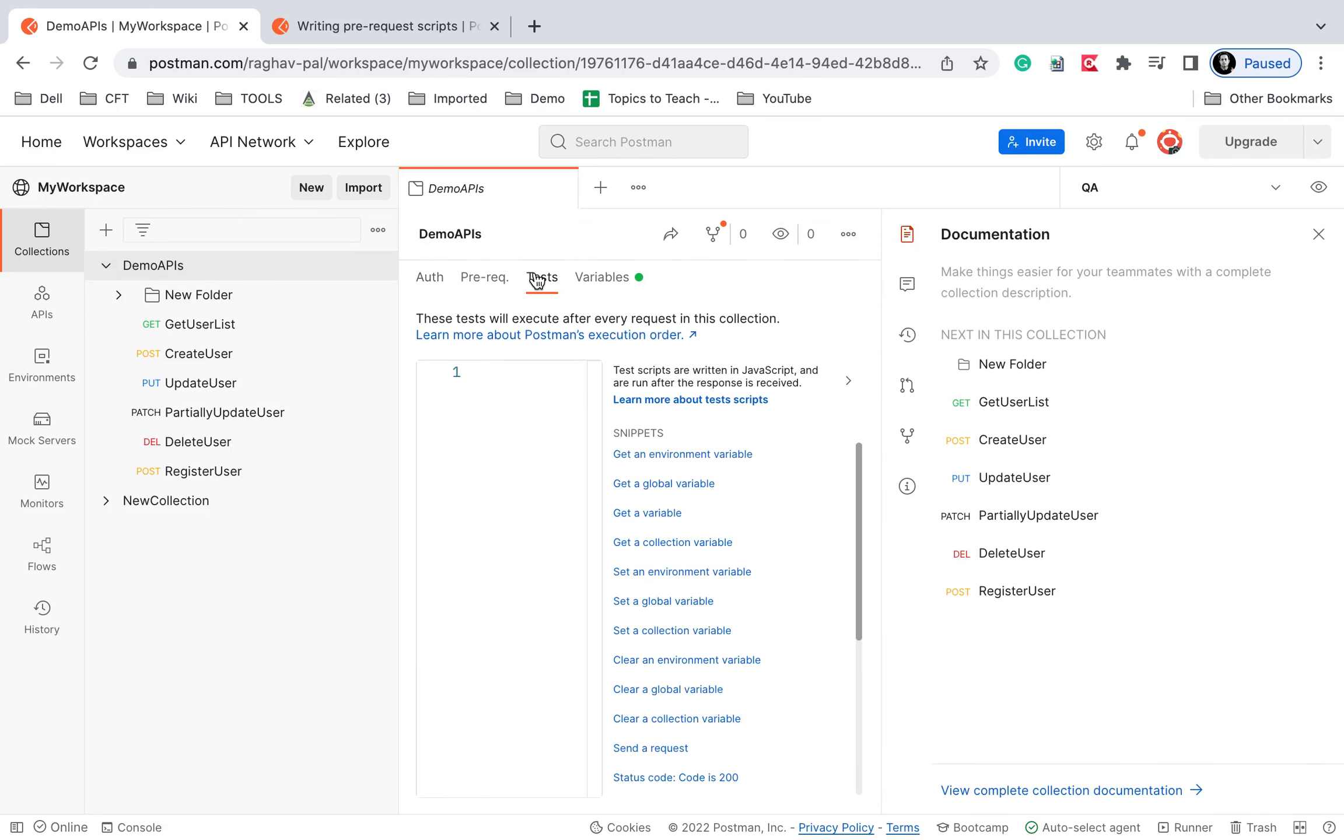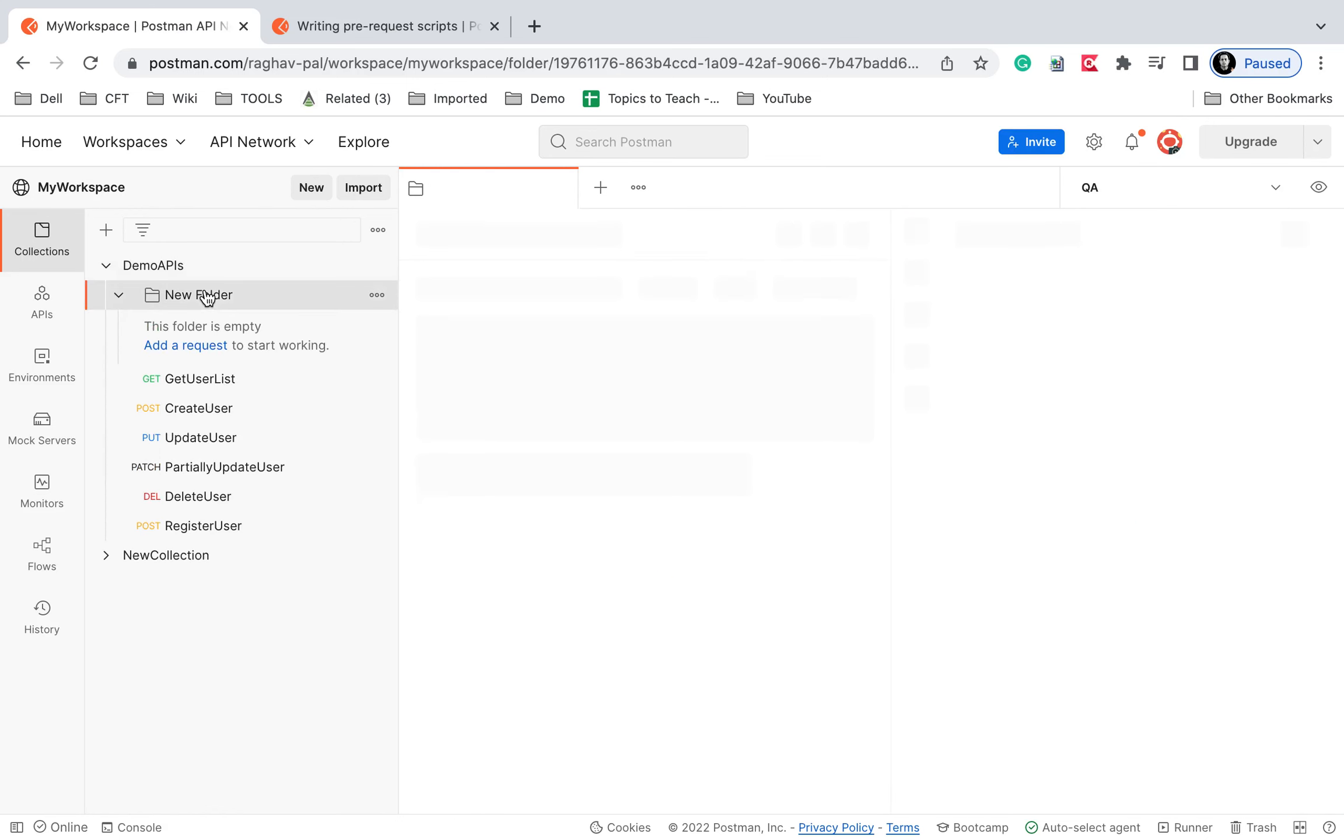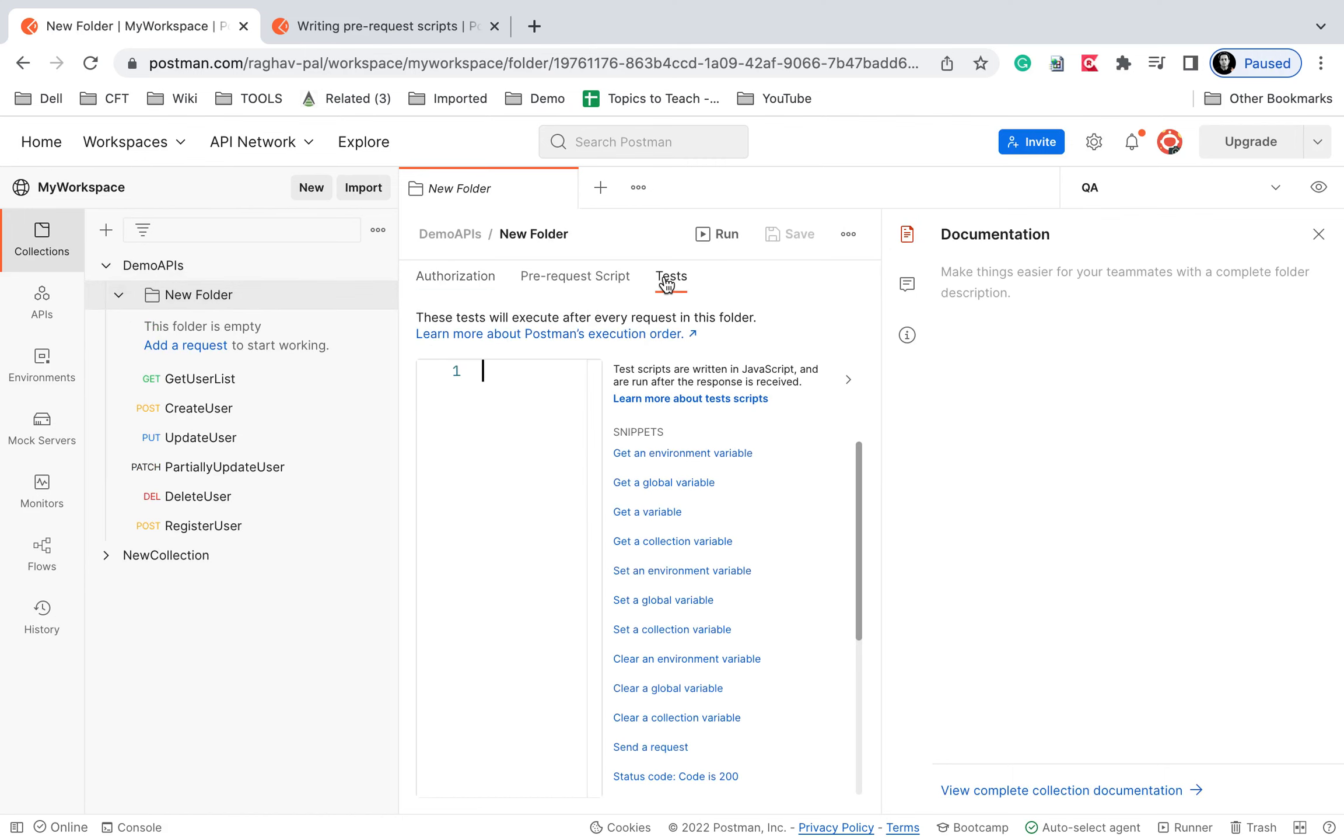And if you go to the collection level again, we have the tests here. We have a test section here and we have these snippets here. So you can also add the tests at a collection level or if you have a folder inside a collection, we have the test section here as well.